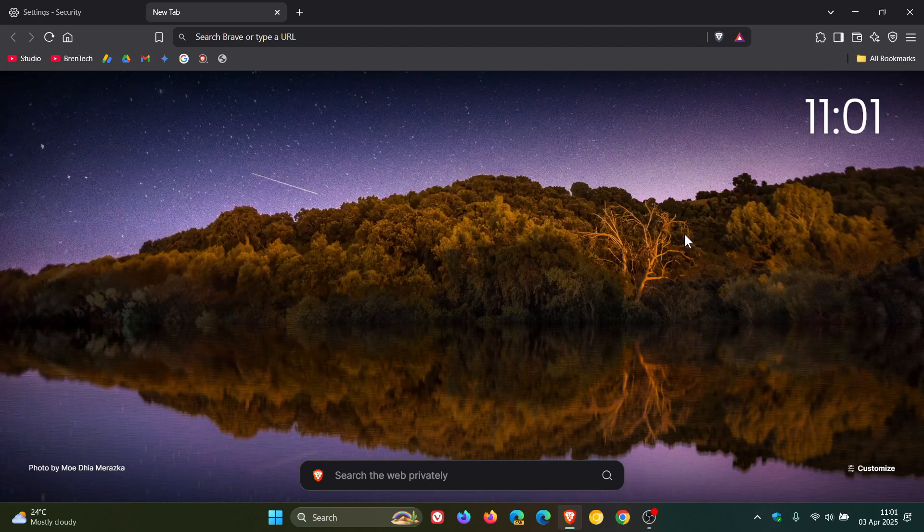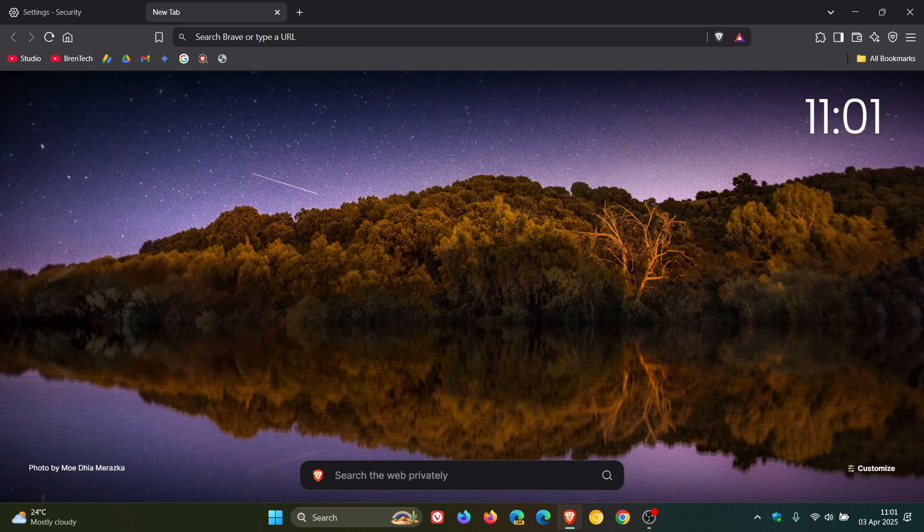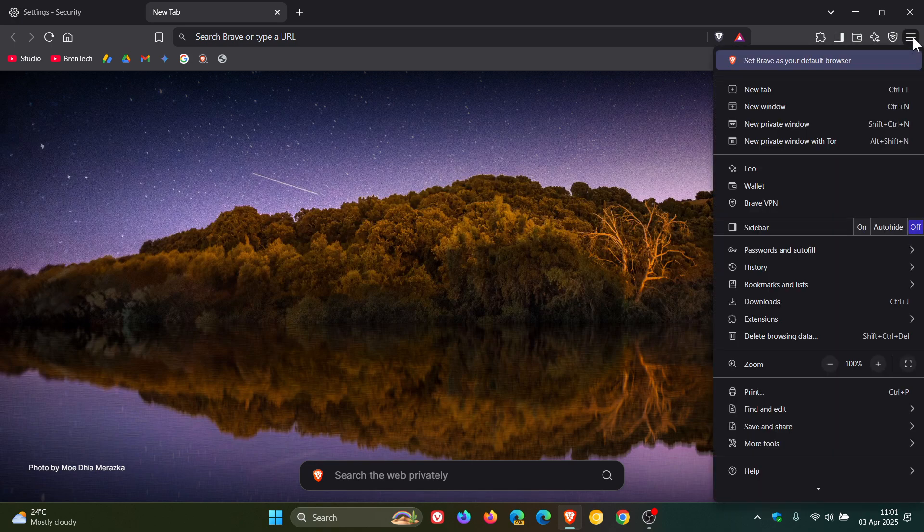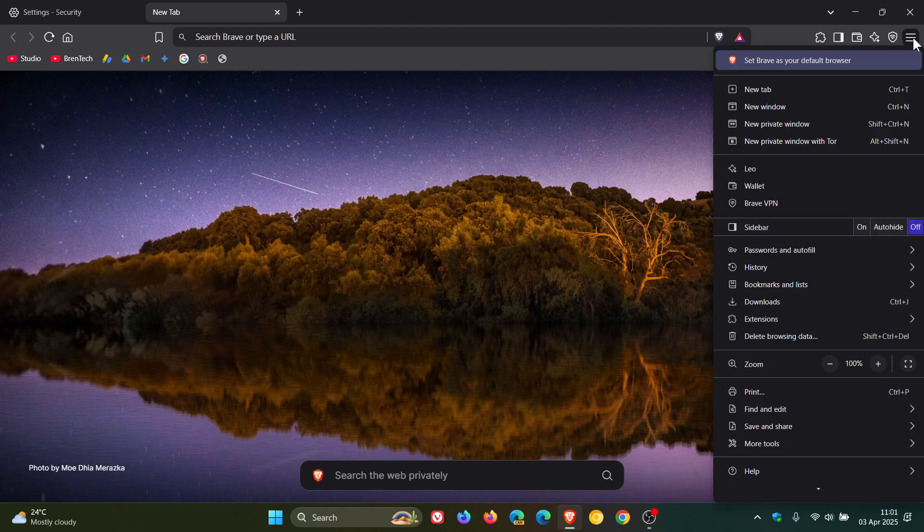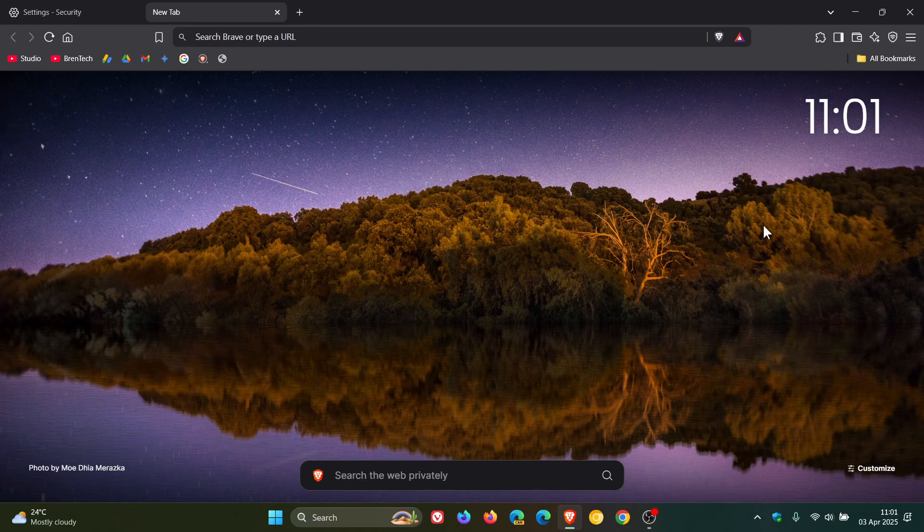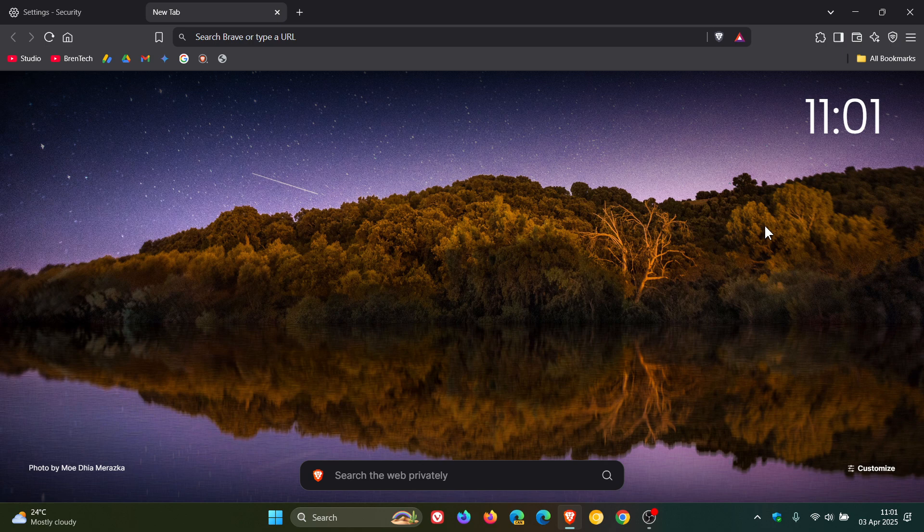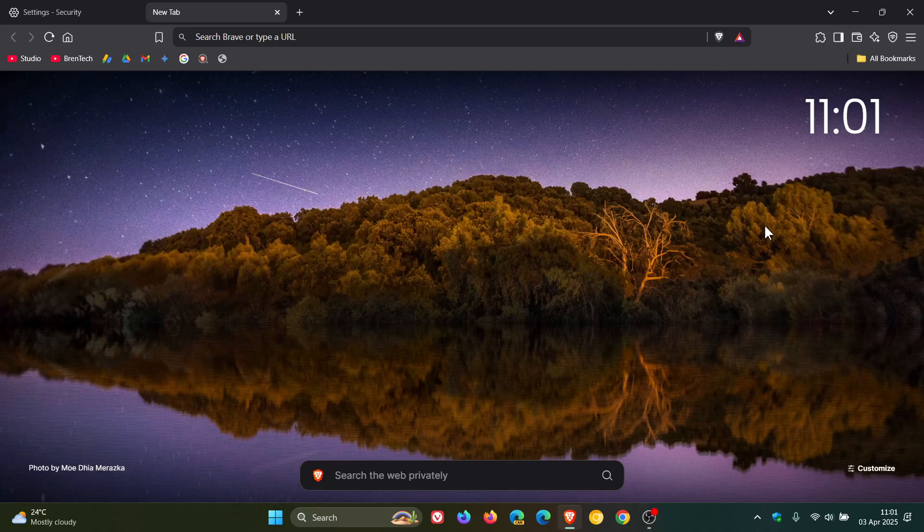And they also fixed the hamburger menu being cut off in certain locations on Windows and Linux. So that's a small niggly little issue that's been sorted out. So guys, that's more or less what's new in